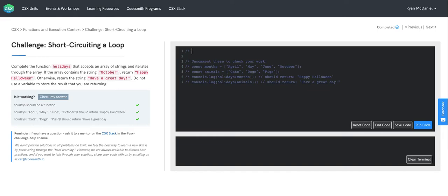Let's write out some pseudocode to help guide our code. So first up, we're going to declare a function, holidays, that accepts one argument, an array of strings.